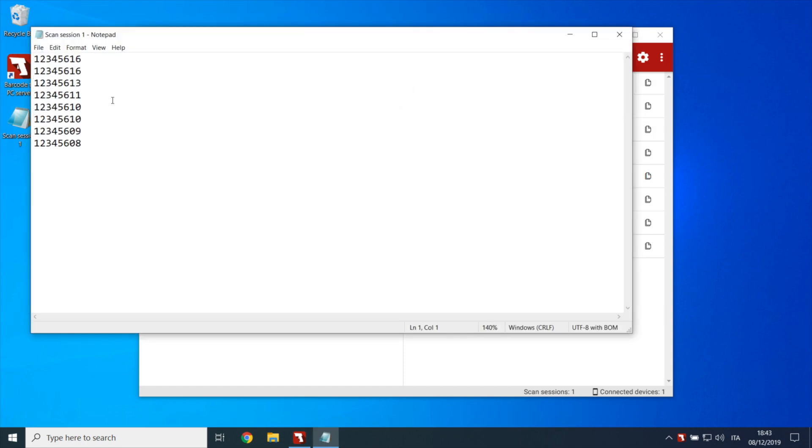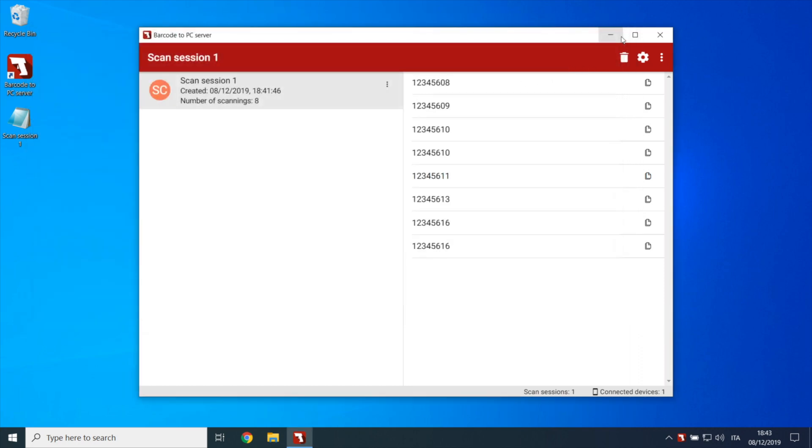If instead you need to save the barcodes in real time as you acquire them from the smartphone, you have to enable the Append to CSV files option from the server settings.